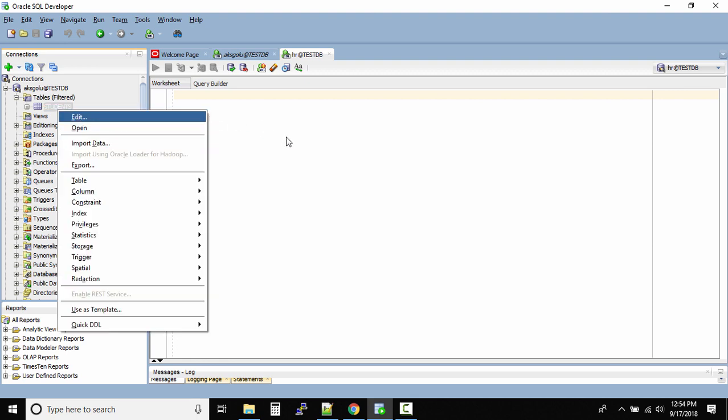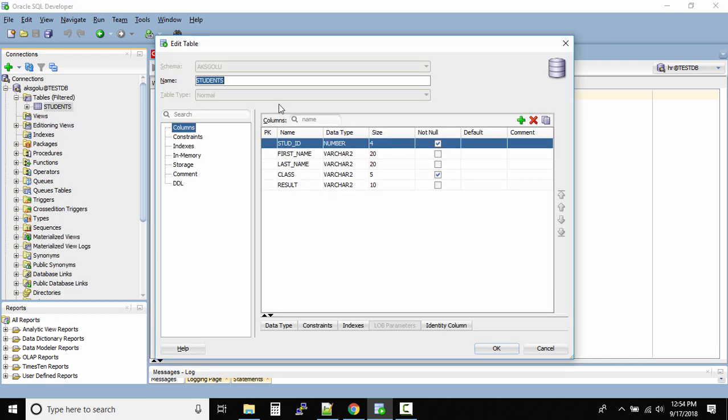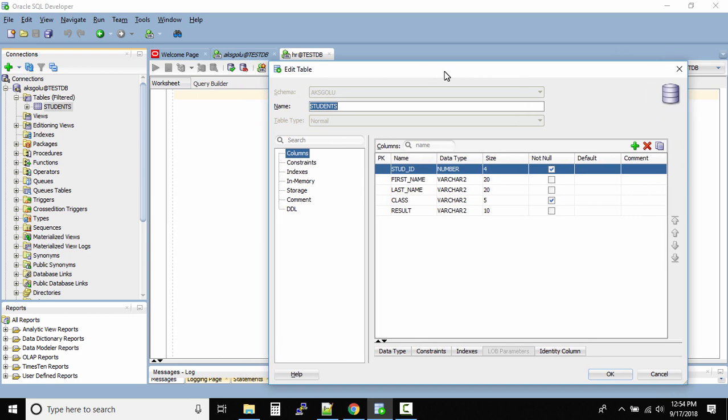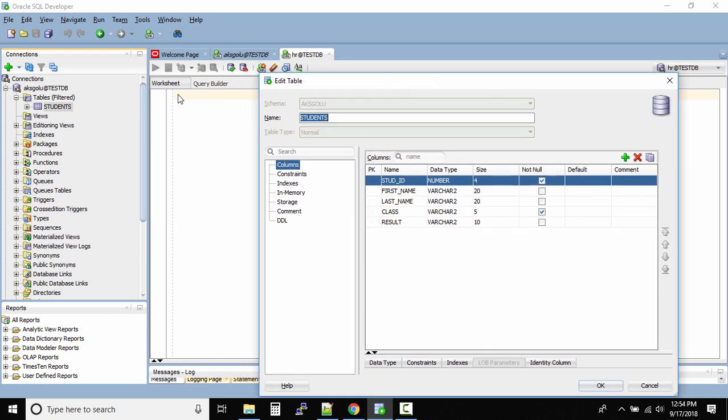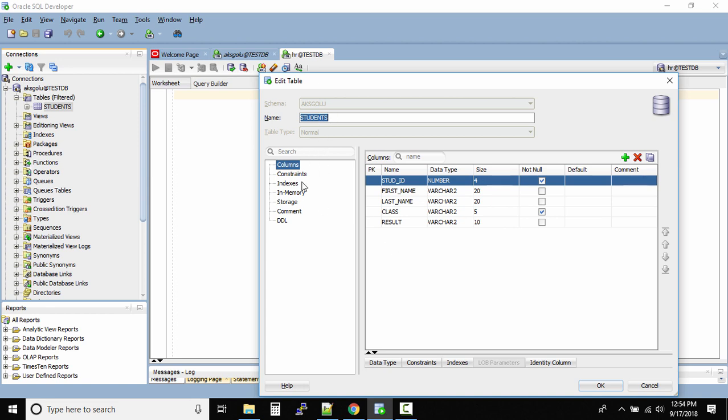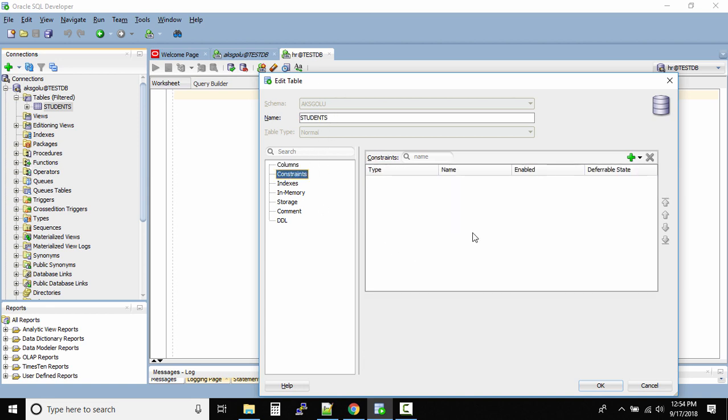This will open up a new dialog box. This is the same dialog box if you remember when we go to constraints. If you open this table over here and then go to constraint and click on edit, this is the same dialog box that appears.